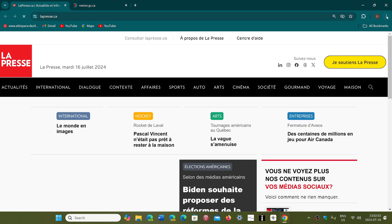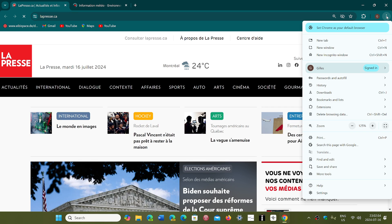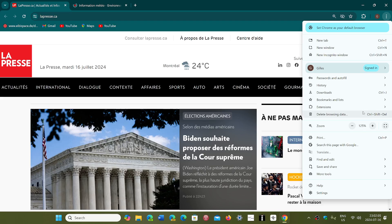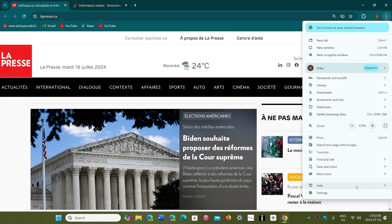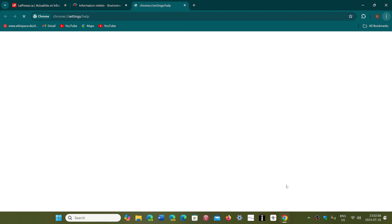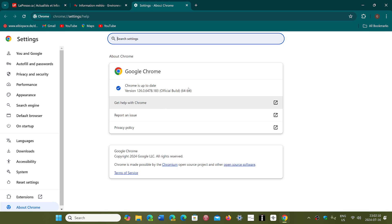upper right corner in the three vertical dots, go down to help, and then about Google Chrome, you will be moved to 126.0.6478.182 or 183.